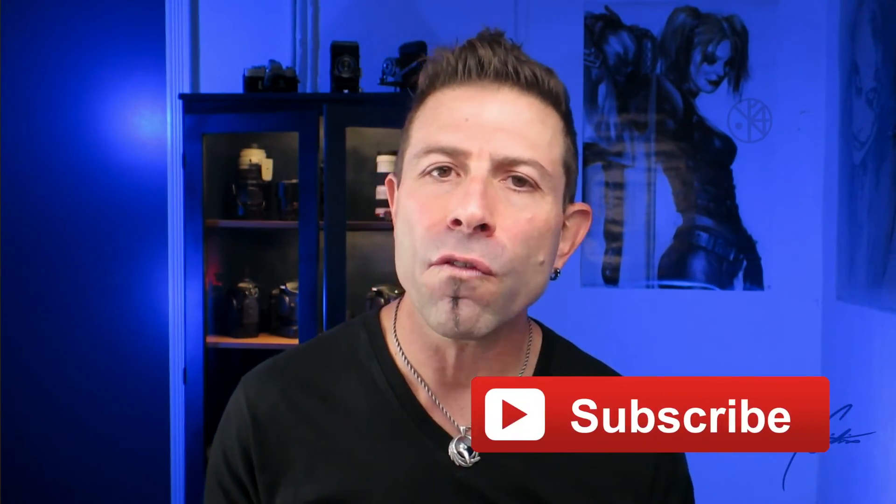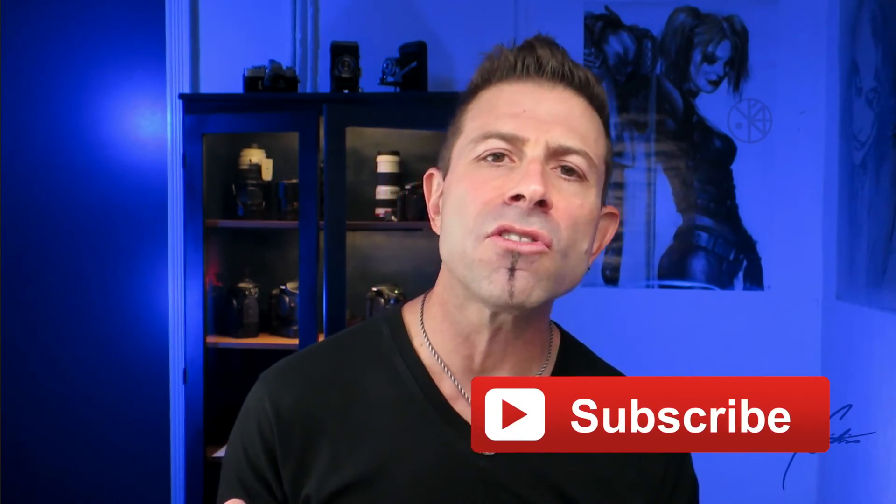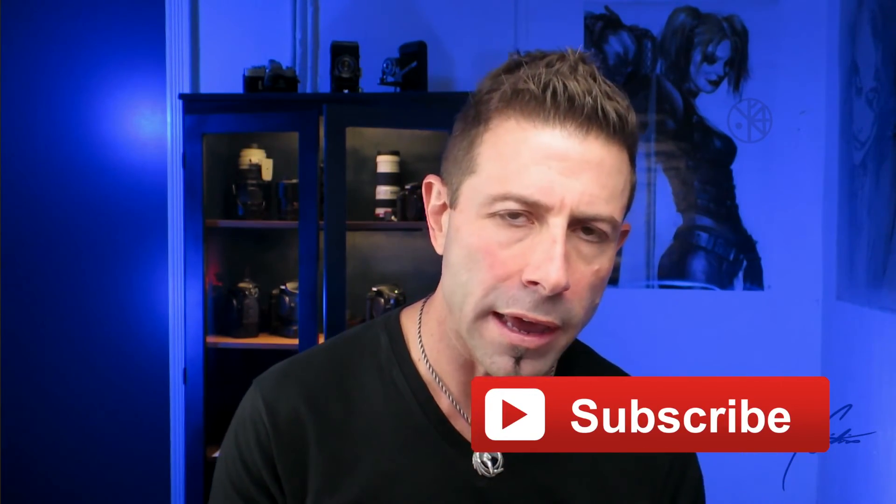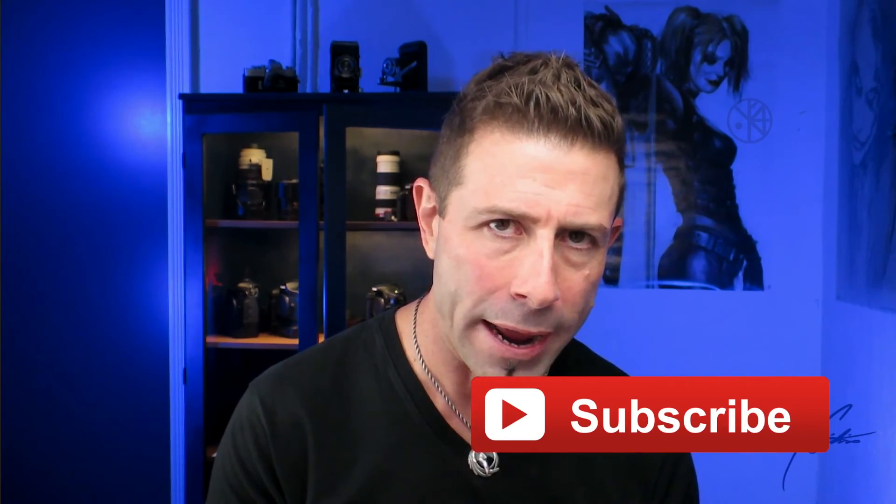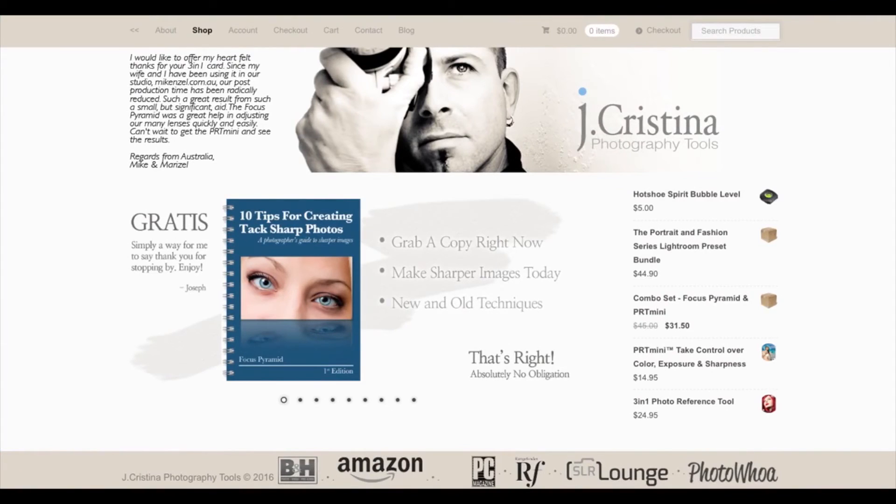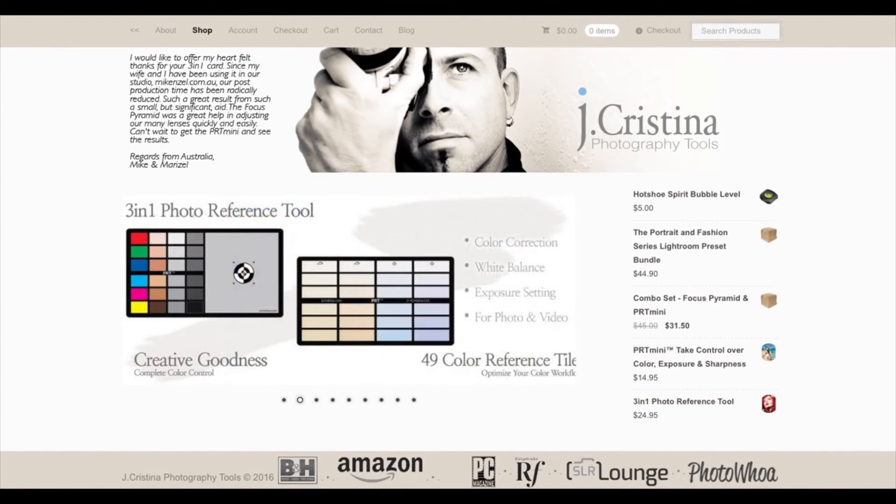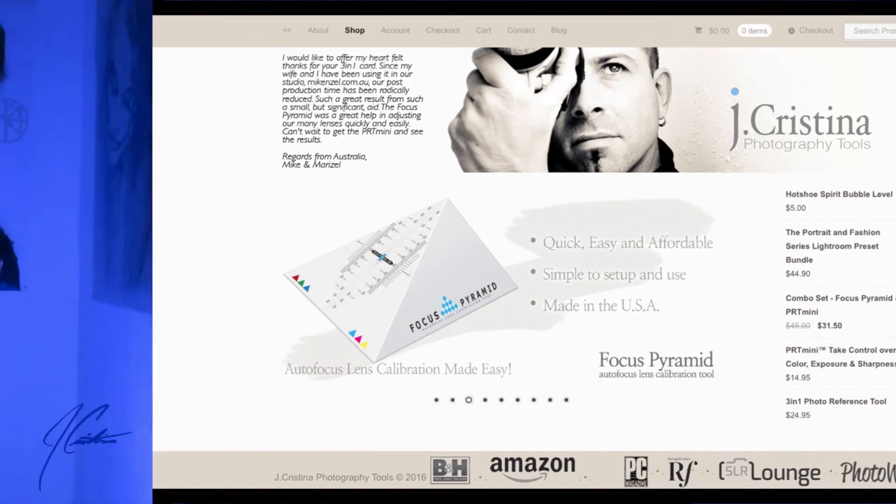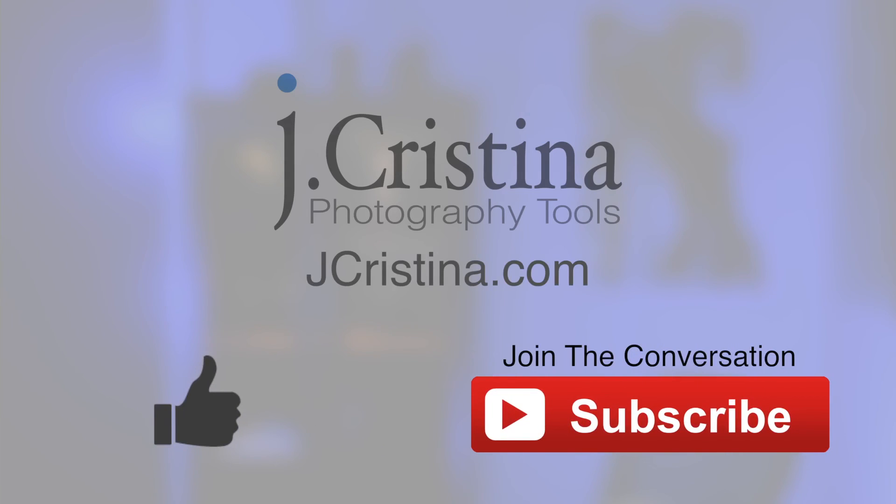So that's it, guys. I am out of here. I hope you enjoyed the video. If you did, give me a thumbs up. I would really appreciate it. And don't forget to subscribe to the channel. So as soon as I come up with new content, you will get it right away. And don't forget, head over to my website, jchristina.com, where you can find all of the photography tools that I've developed over the years. And some of them might be great for you. I am out of here. We'll see you in the next video. Take care. Bye.